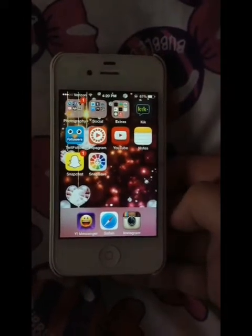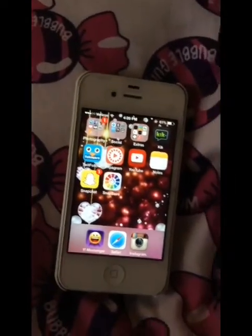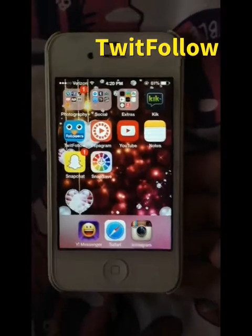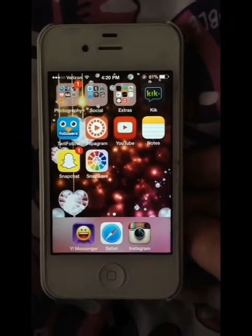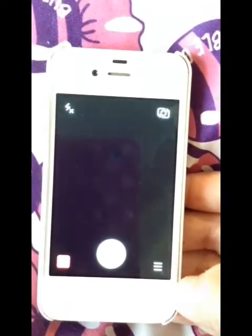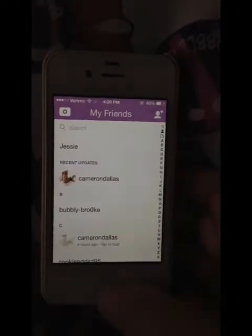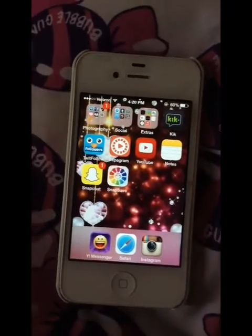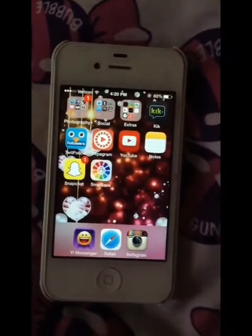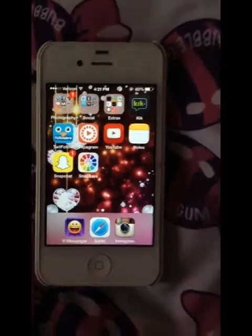More stuff that came with the phone. KIK — I don't use it. You guys keep asking me for it but it would be pointless for me to give it to you because I don't use it. TwitFollow is another thing for Twitter. Flipagram makes like a comic book or flipbook type thing of your photos. YouTube, Notes, Snapchat — obviously everybody knows what Snapchat is. And then SnapSave lets you send pictures from your photo album to people, if you took a picture and wanted to send it but didn't take it right then.